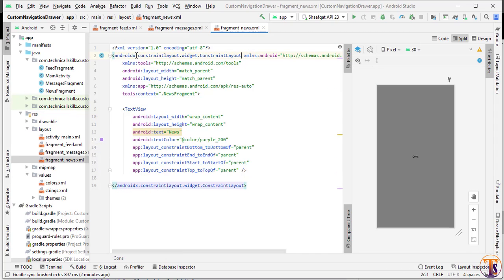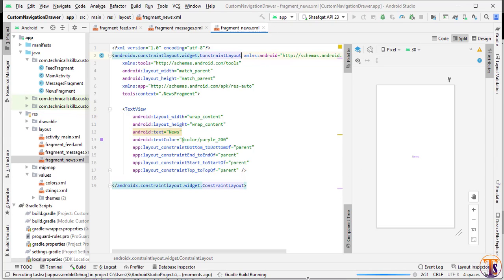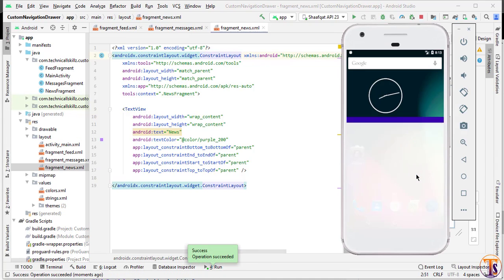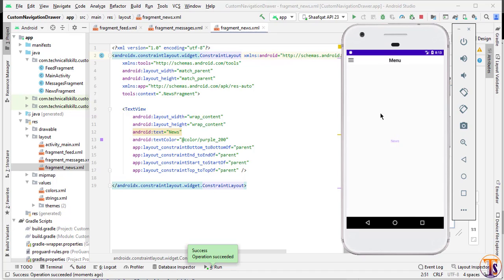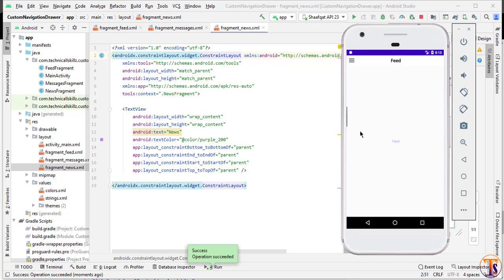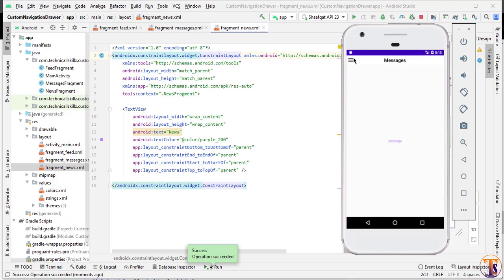Now run the application. The application is successfully running. Click on the home button — it's working fine, we have three items and three fragments.